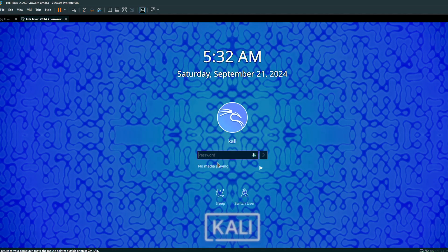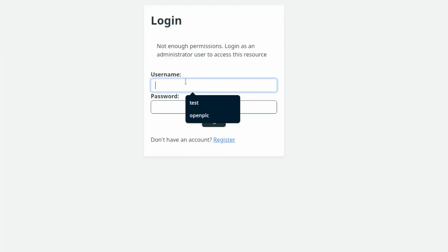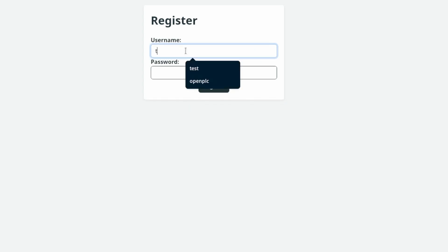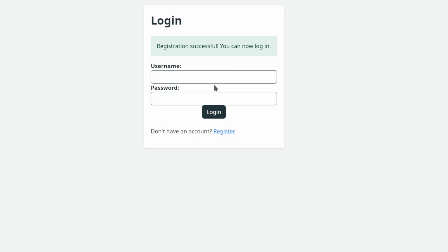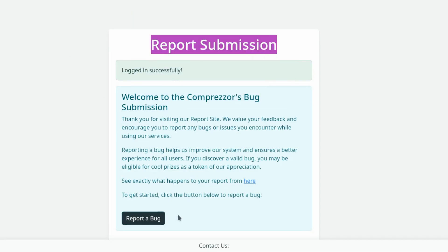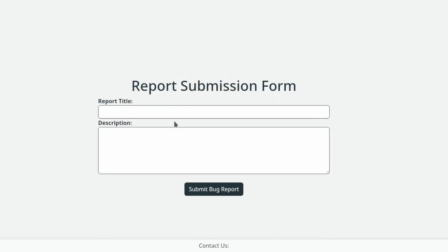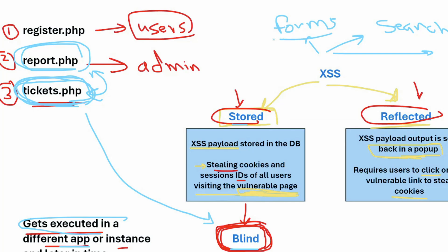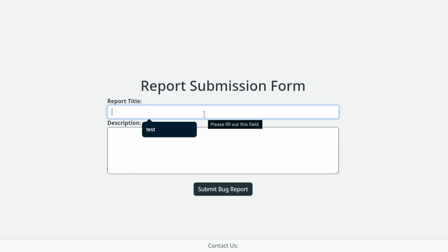Let me show an example. I have a login form — I'm a new user, I'll register with username 'test' and password 'test'. Registration is successful. I log in with test/test, and now I can submit a ticket by clicking 'Report a Bug.' Here is the tickets page with the form I talked about.